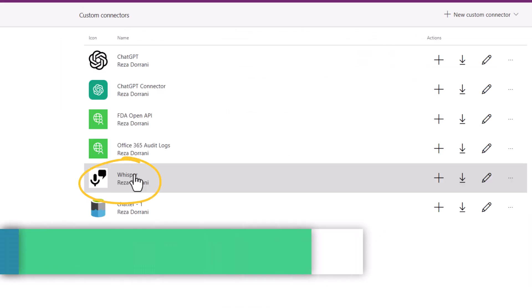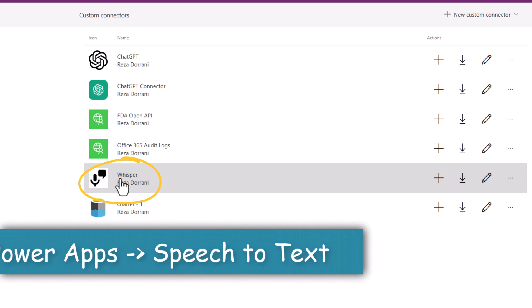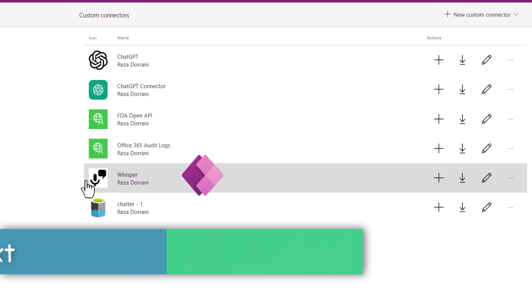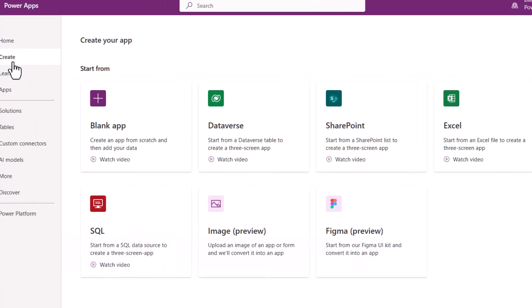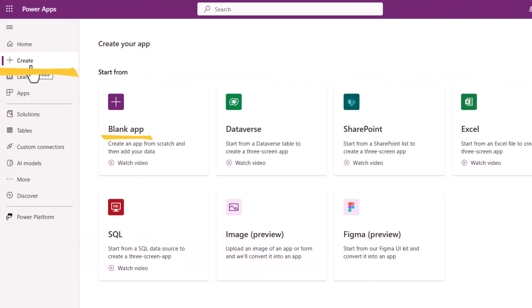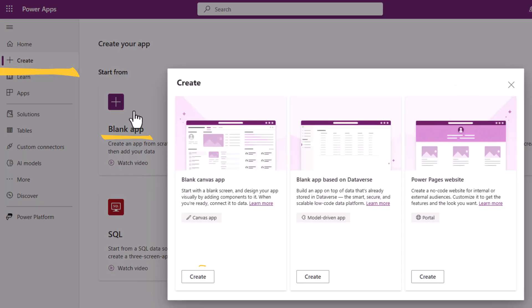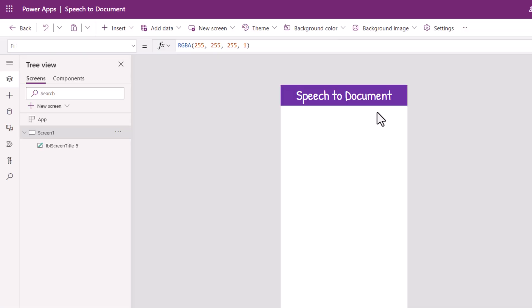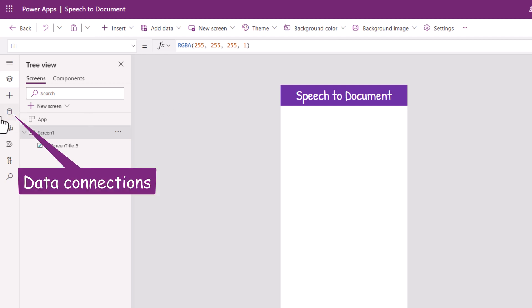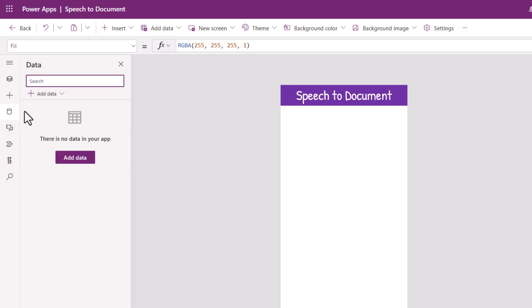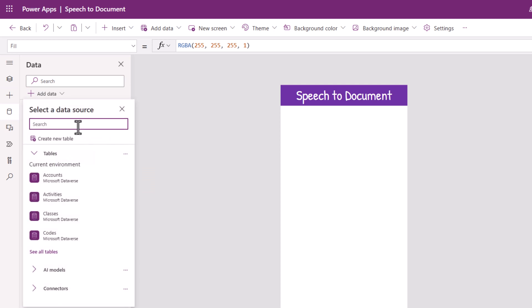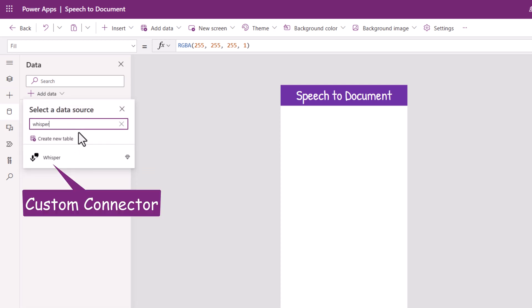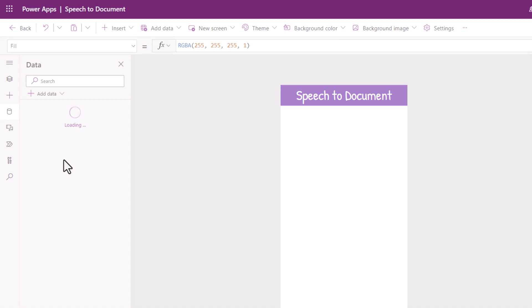Once my custom connector is created, I can start leveraging this in Power Apps. I'll head over to create and create a new blank canvas app. I'll give my app a name and click create. In this app I will head over to data, go to add data, and search for my custom connector.